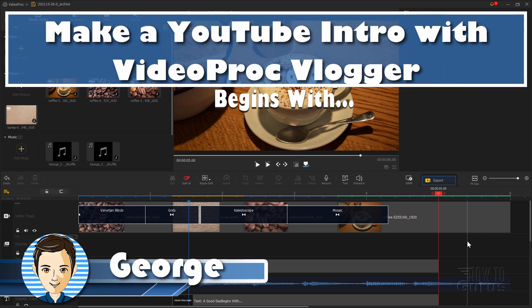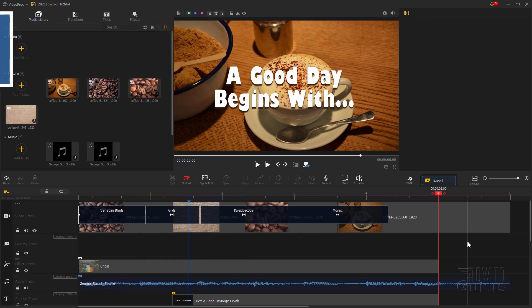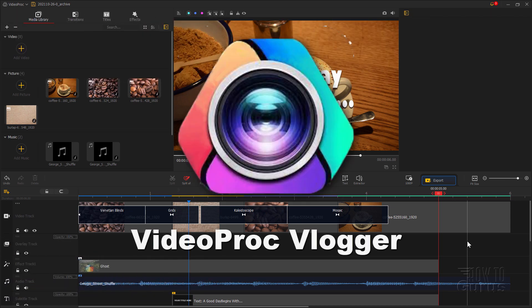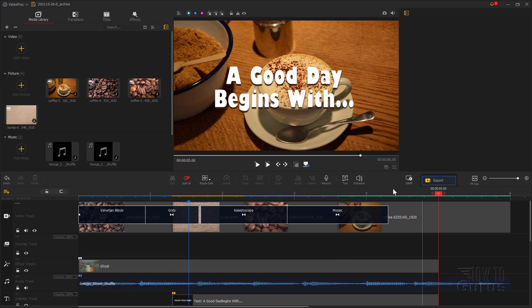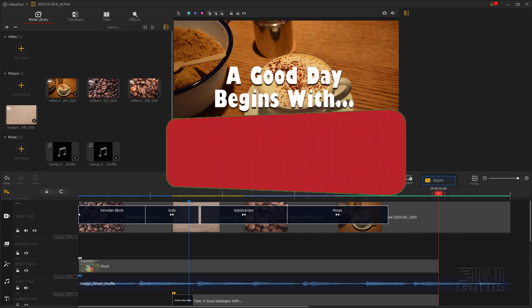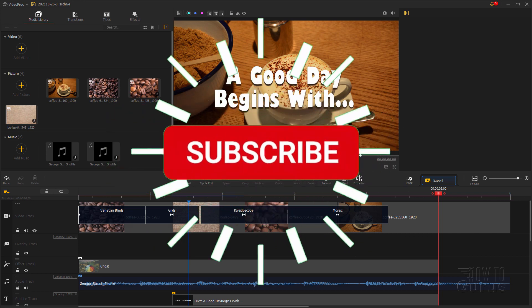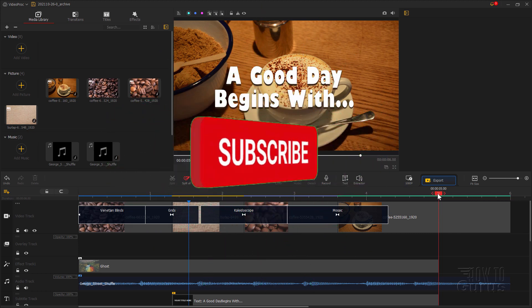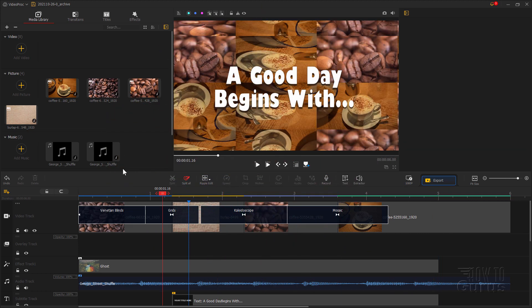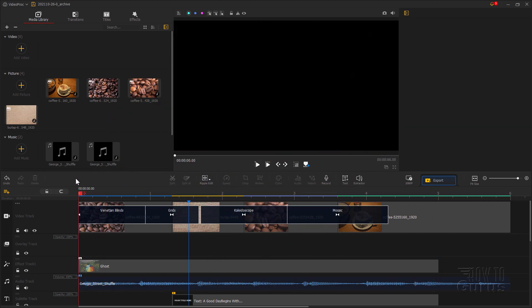Hi, I'm George. I'll be showing you how to make a professional style opening intro for your YouTube channel quickly and easily here using the Videoproc Vlogger program. I've put together one that's fairly easy to do but is very professional looking. Let me show you this real quickly — I'll just go ahead and play this.